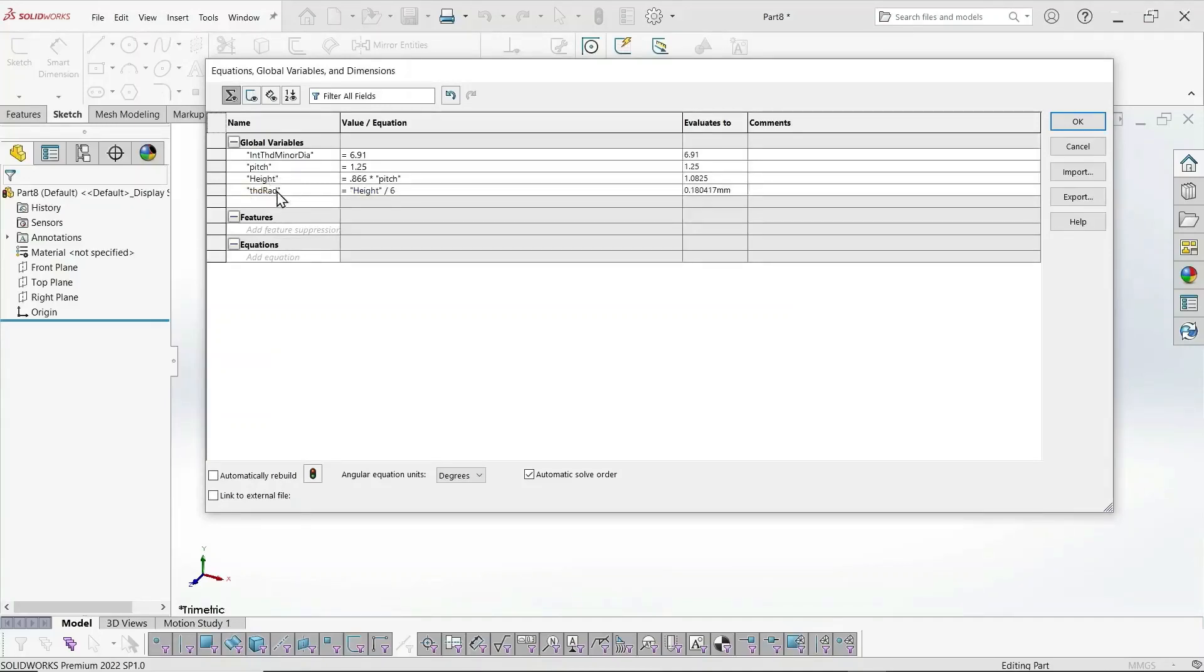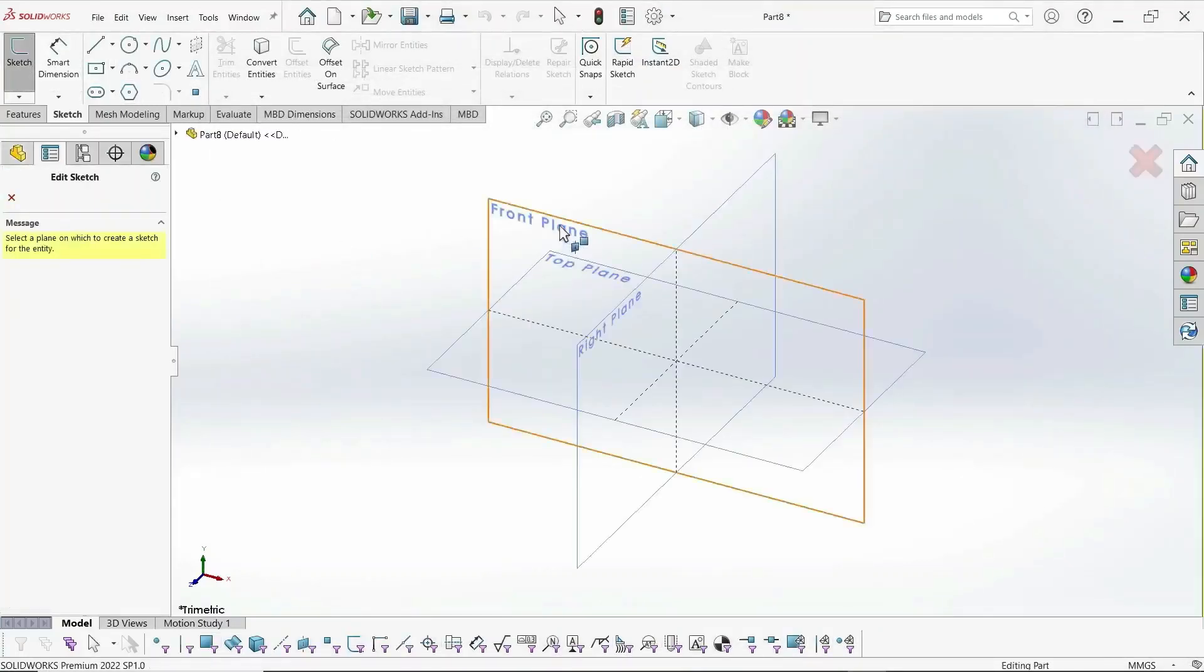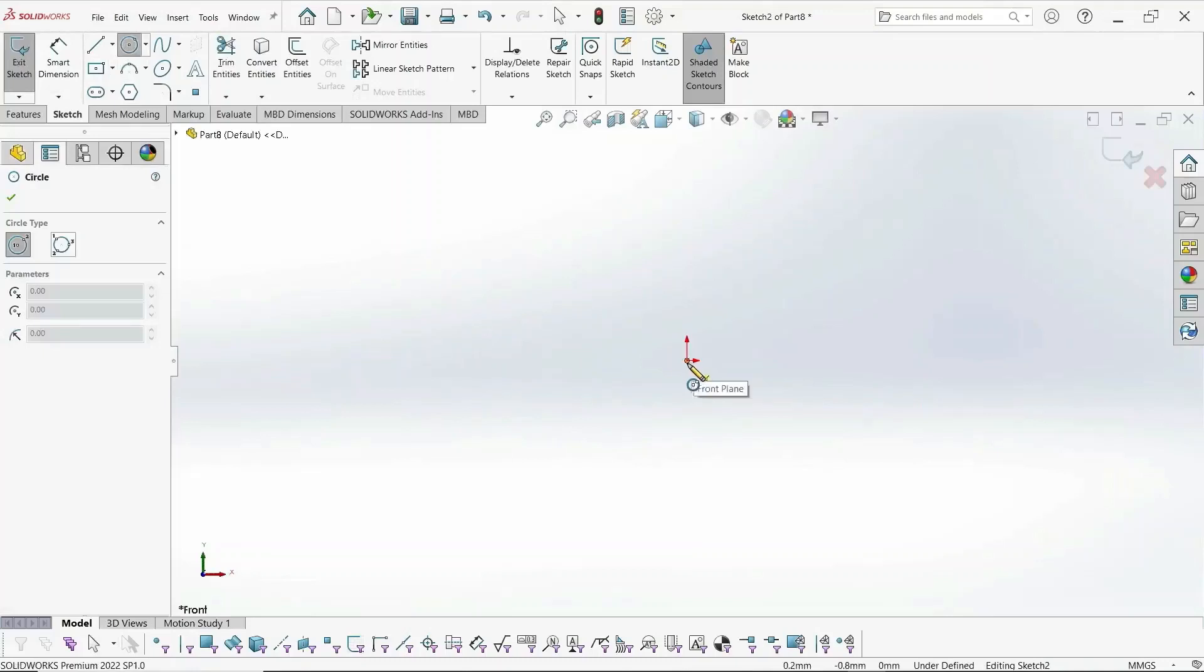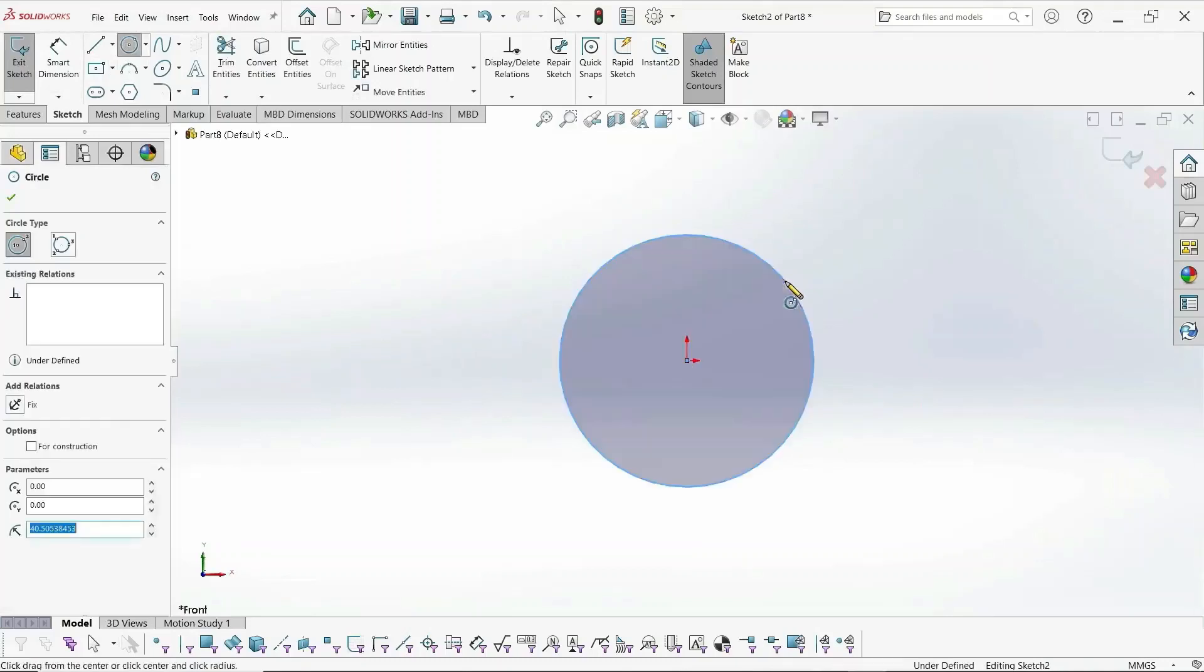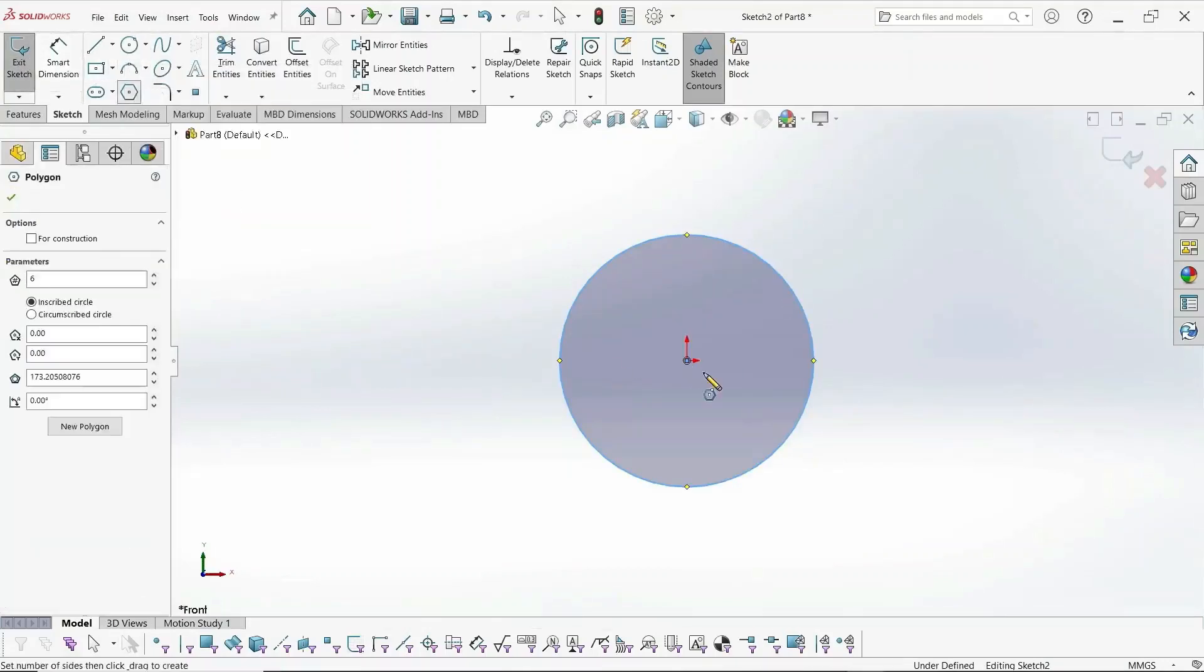And now we're ready to model the nut. So we select a plane. The nut is basically a circle and a six-sided polygon.